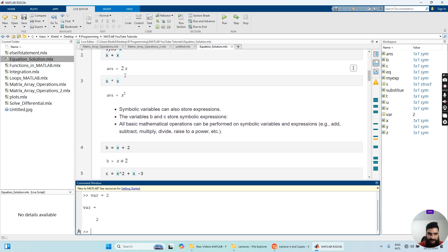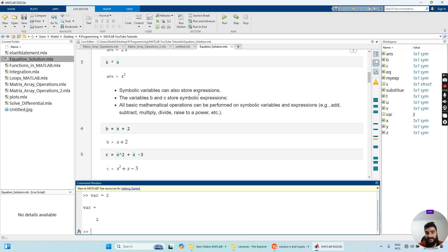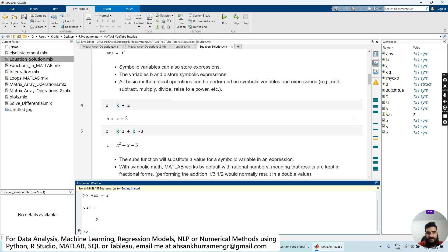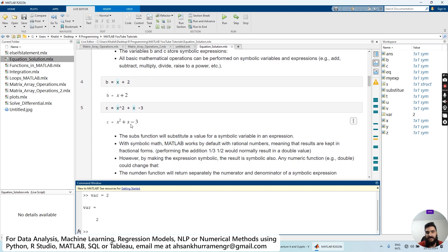Symbolic variables can also store expressions. Variables B and C store symbolic expressions. All basic mathematical operations — addition, subtraction, multiplication, division, raise to the power, etc. — can be performed on symbolic variables and expressions. I have initialized variable B equal to the expression X plus two. When I run it, I get X plus two as an expression. Similarly, I can define another expression X squared plus X minus three, also defined as a symbolic expression.